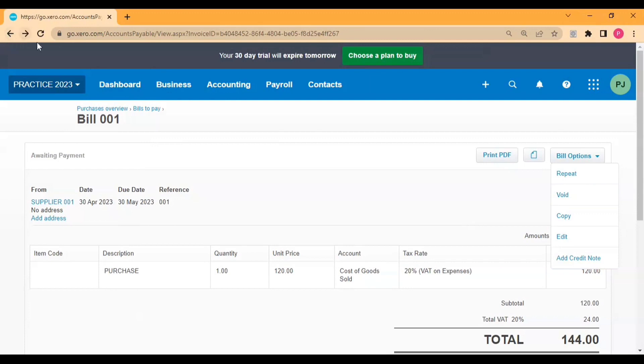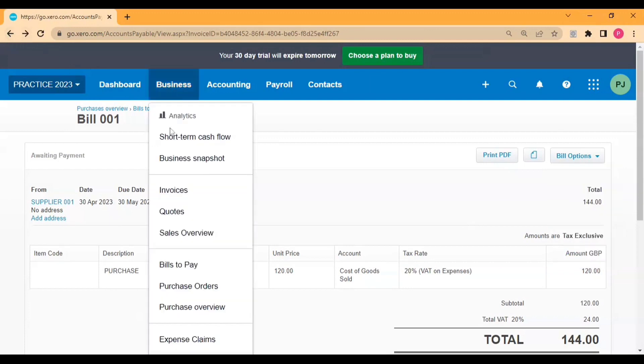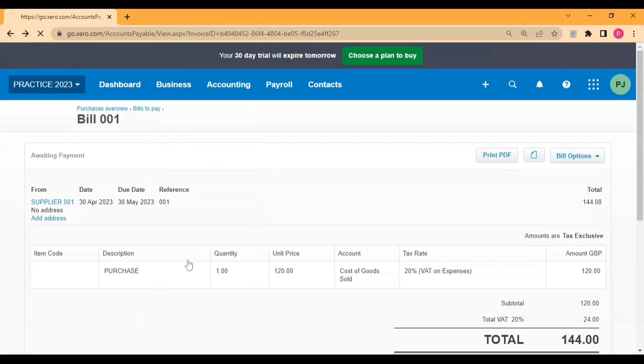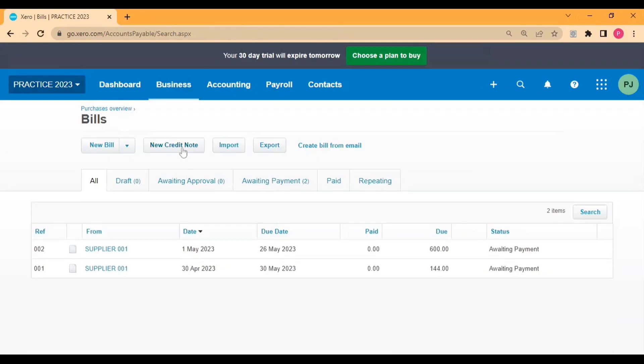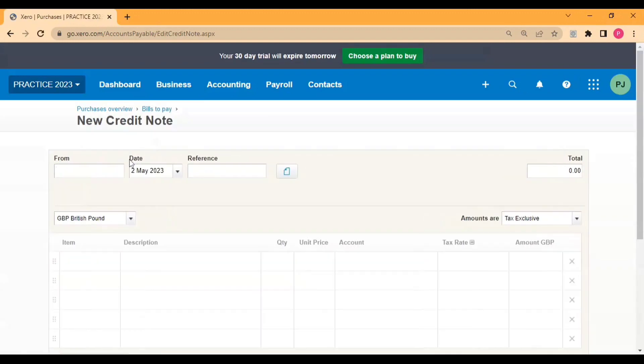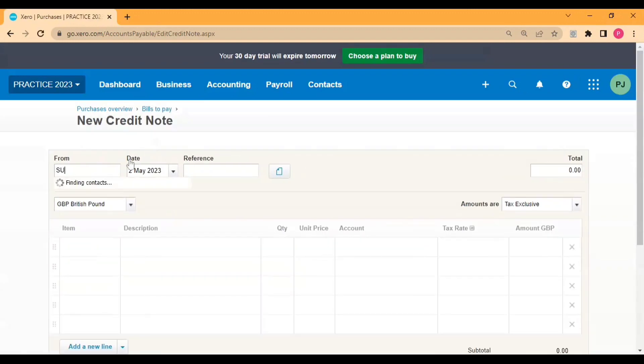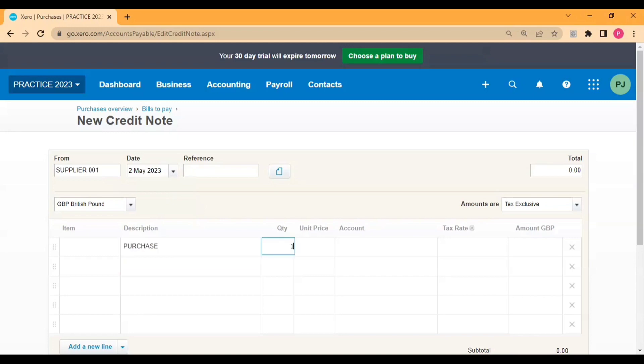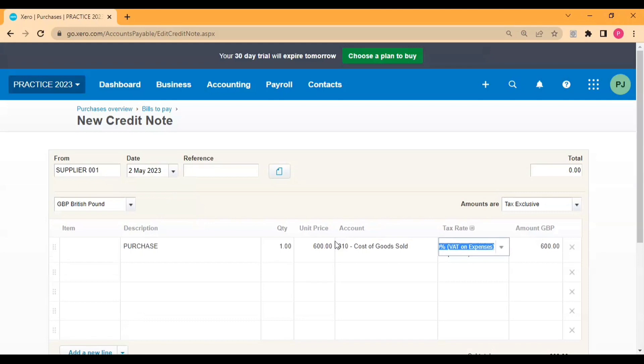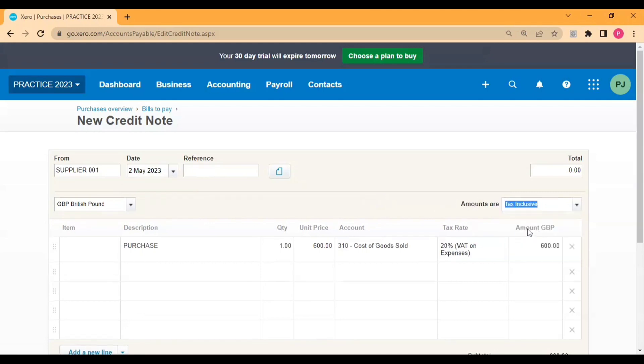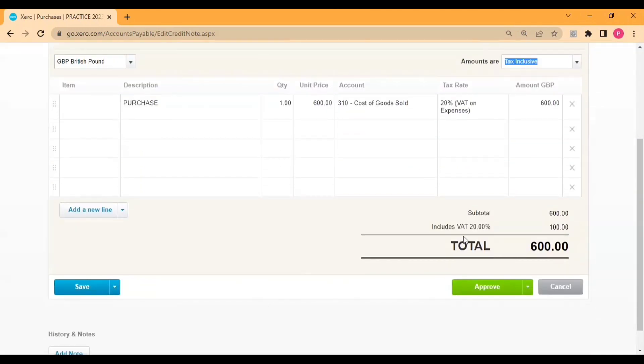Now let's create a credit note. For that purpose I click here. I'll select the supplier, date, reference, then after description I'll write purchase return, quantity one, unit price 600, and I need to select the same account which I had selected at time of creating purchase bills. And approve.